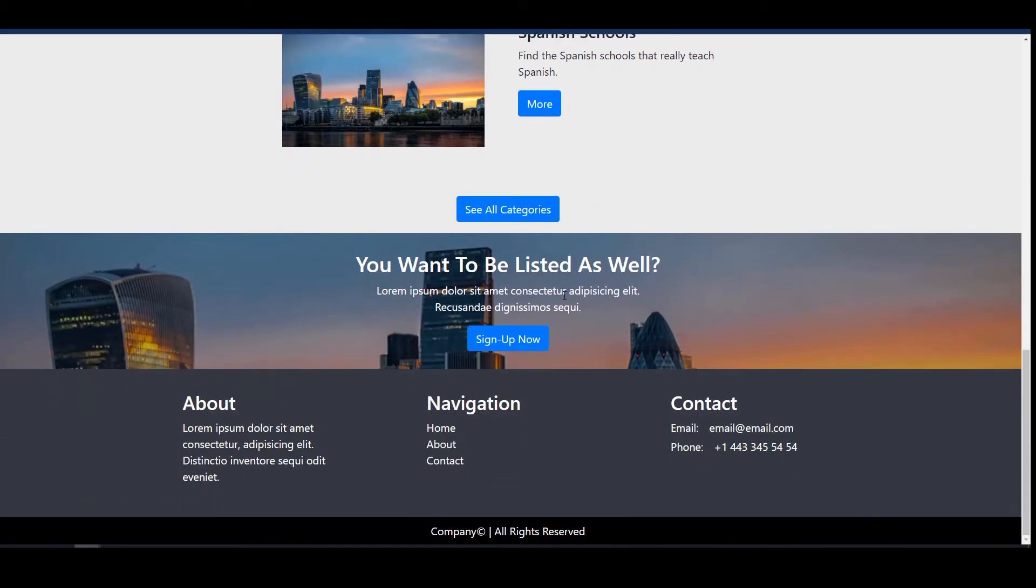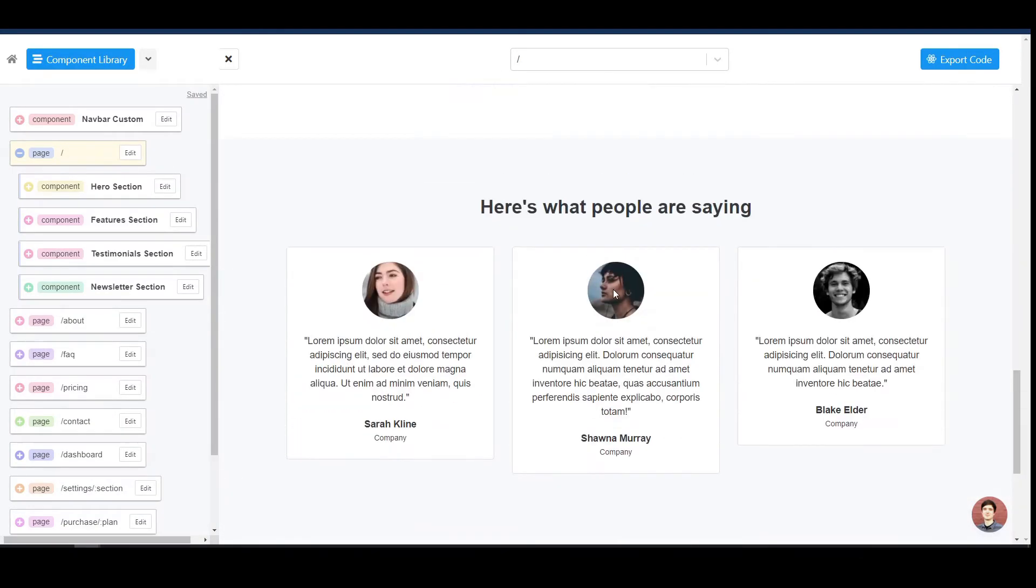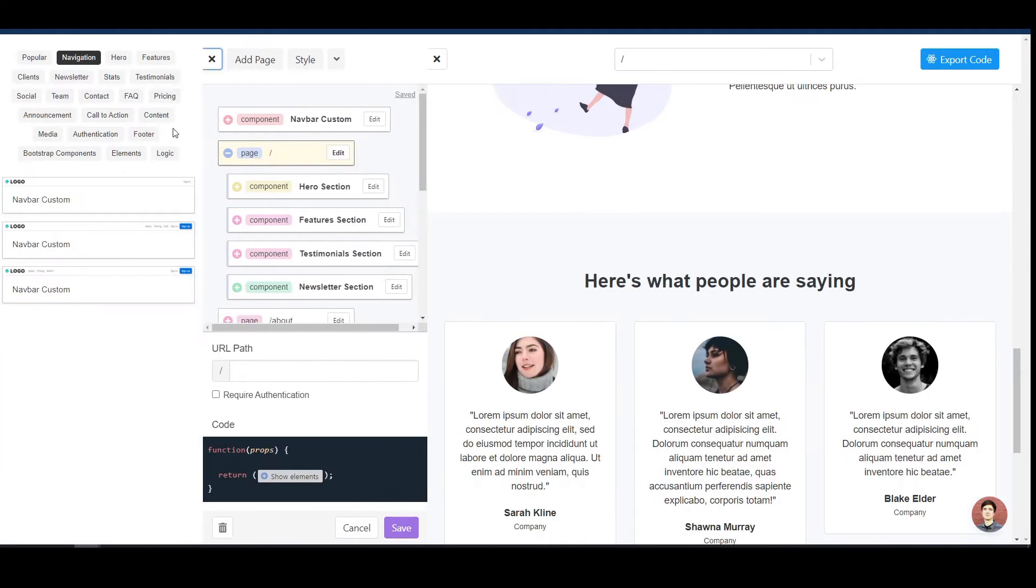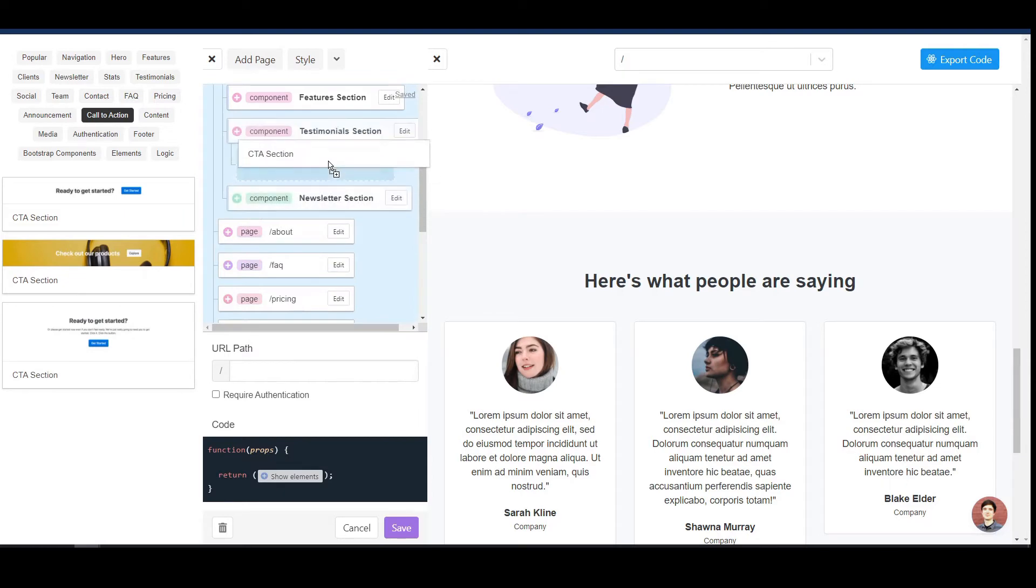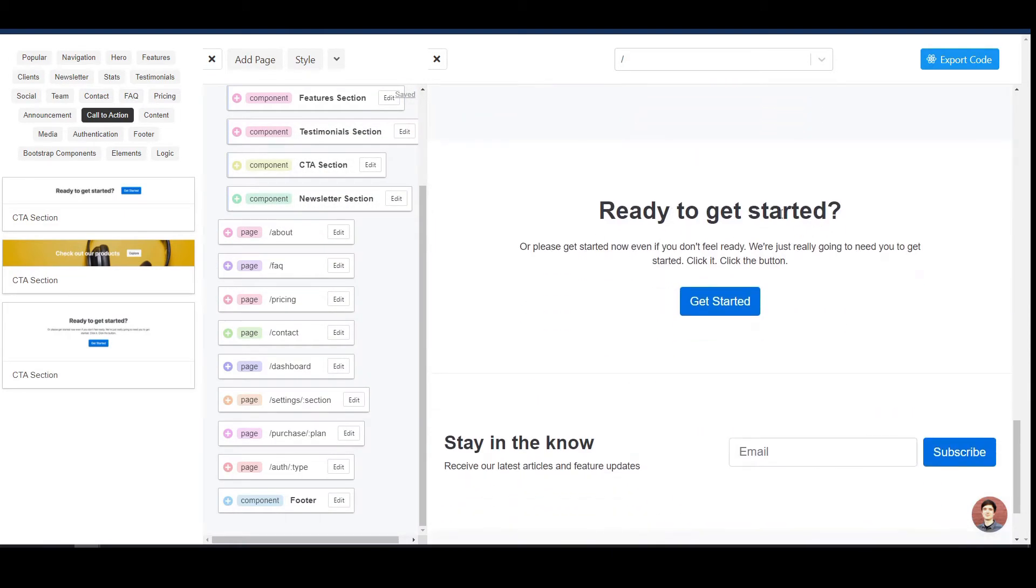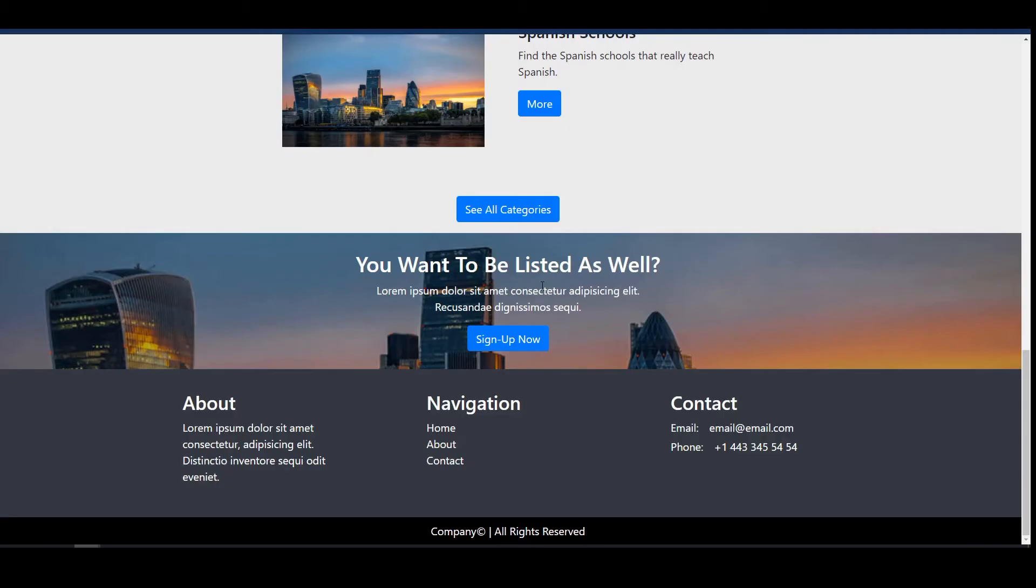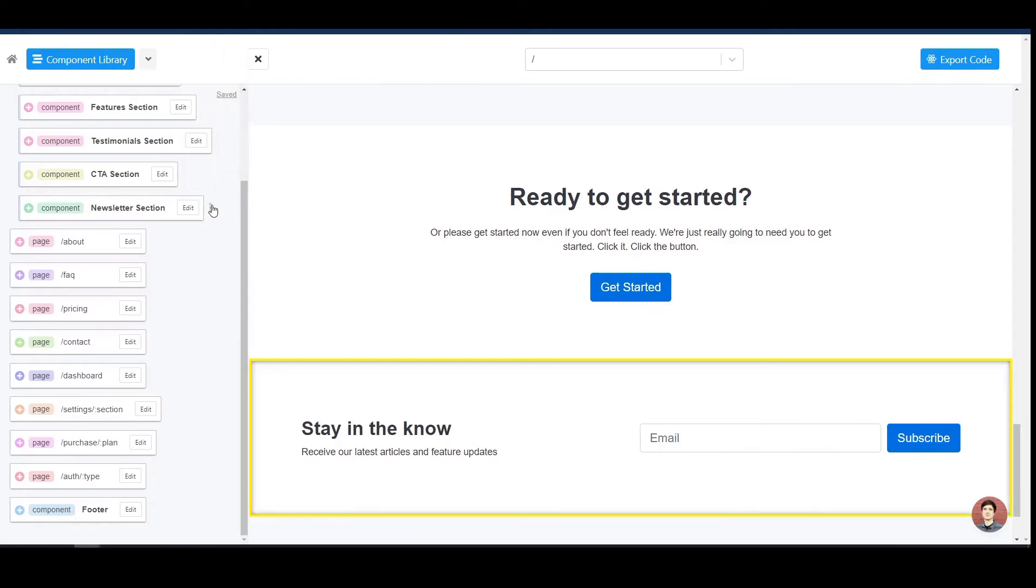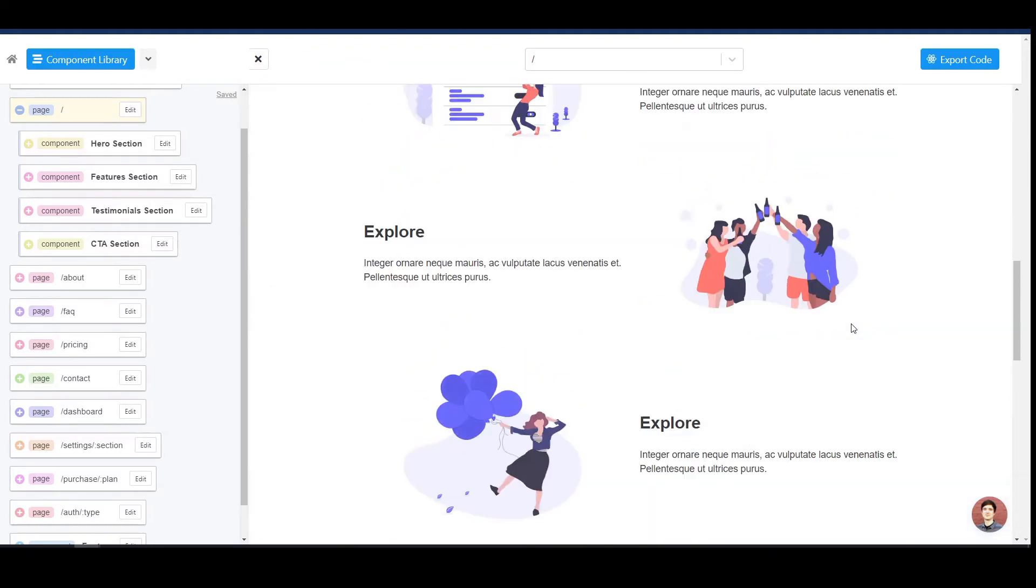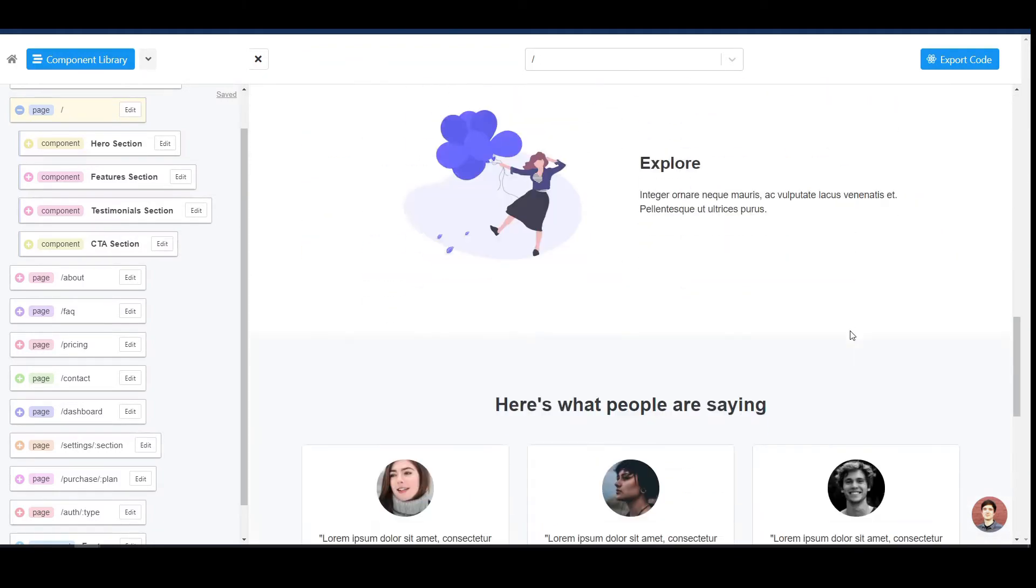Then here we have the call to action section. Let's see if we find something similar. Let's see if we have a component for that - call to action. I think this would fit in here. And that's really how easy it is. We will change the background and then it's pretty much like we had it here. Let's delete the newsletter section. We also have our footer. I think that's good enough for our example. The idea is not to have it completely the same, because at the end of the day I want to take advantage of this layout also.